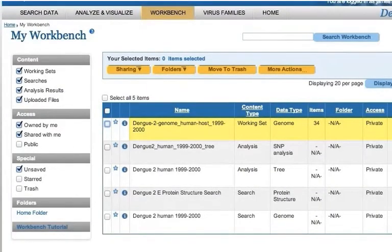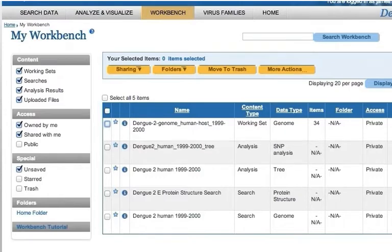Now the sequences are saved to your workbench. You can run various analyses such as multiple sequence alignments, phylogenetic tree generation, sequence variation analysis, BLAST, etc., on the working set at any time.